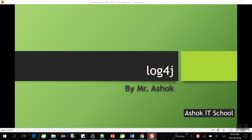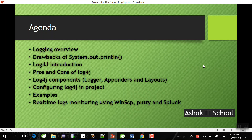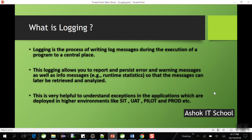Hi, myself Ashok, working as a Java consultant. Today I'm going to discuss one very important concept called log4j. As part of this session we are going to understand what is logging, why we should not use System.out.println in applications, the introduction to log4j, its advantages and disadvantages, the main components, how to configure log4j in a project, several examples, and monitoring real-time logs using tools like WinSCP, PuTTY, and Splunk.